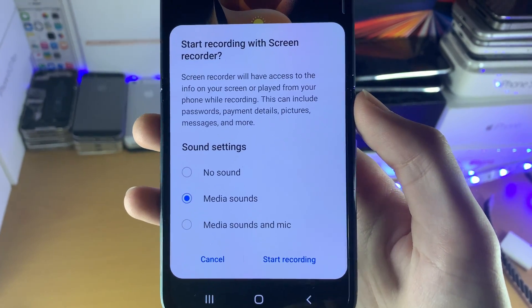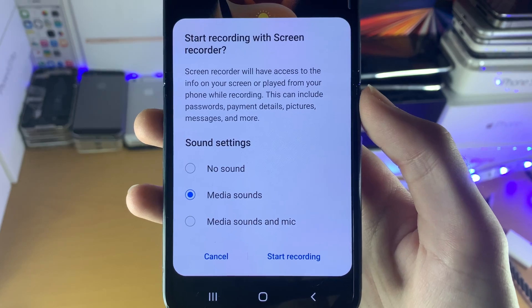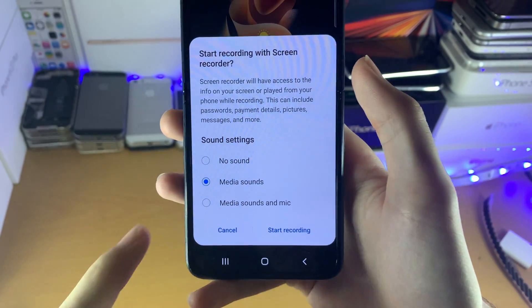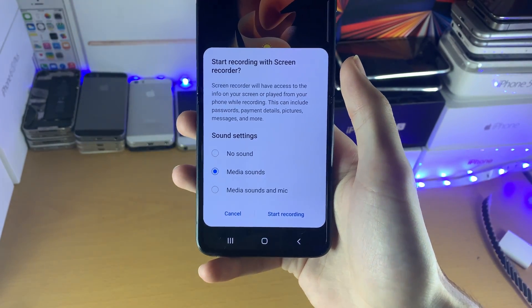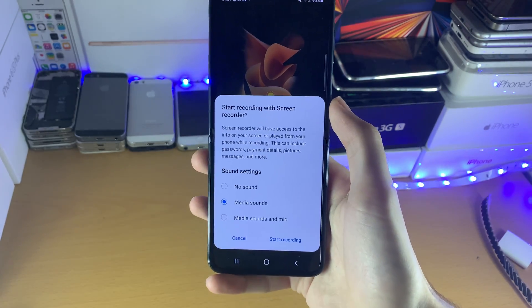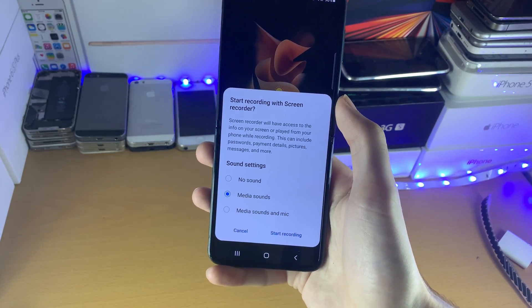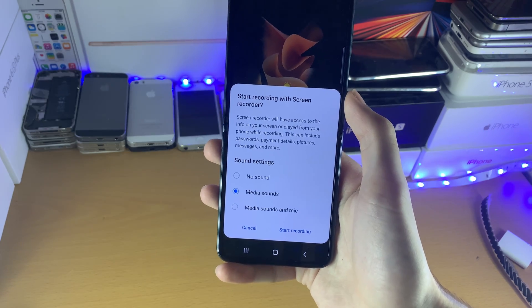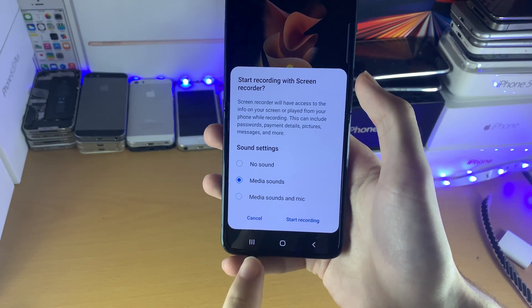Start recording with screen recorder. This gives you the option — you can record with no sound at all, meaning your screen recording will have no sound. Media sounds, meaning if you're playing a game such as PUBG, the PUBG audio will be hearable. And then media sounds with mic.